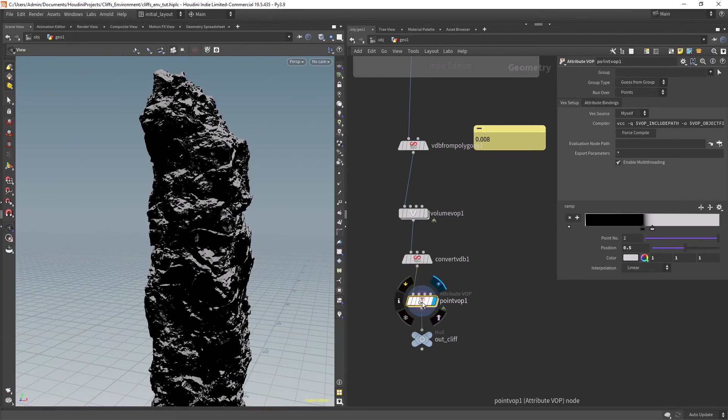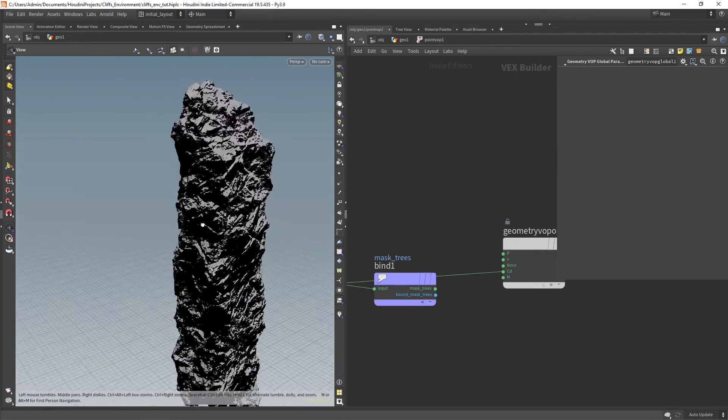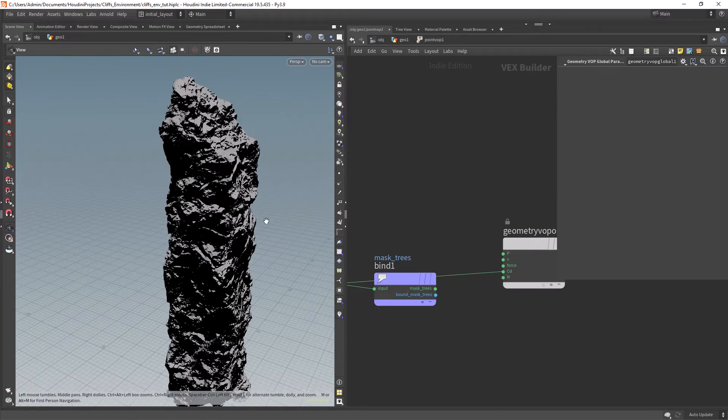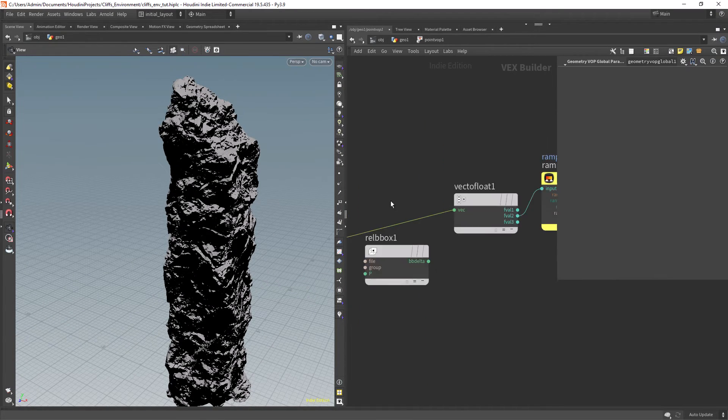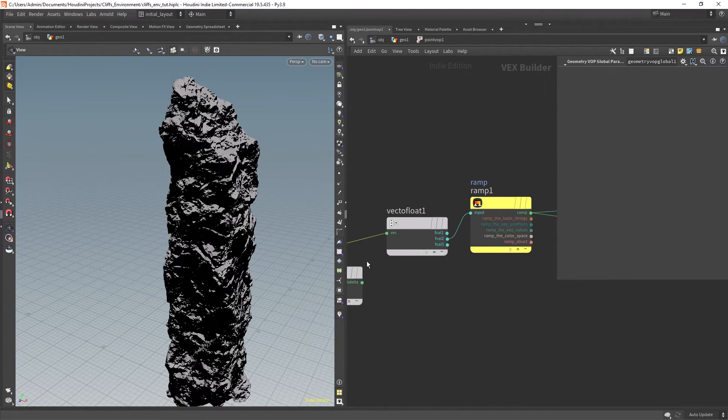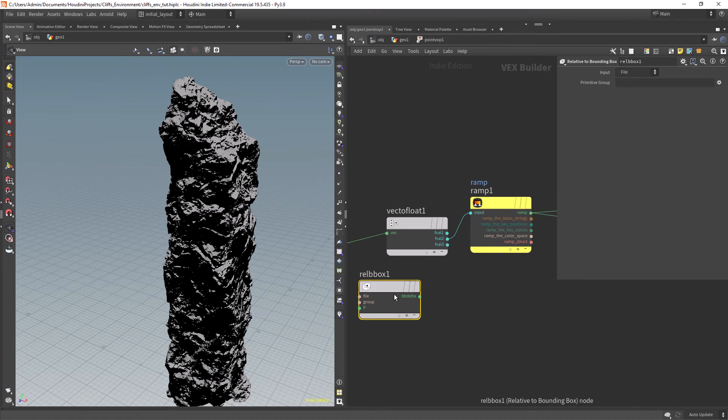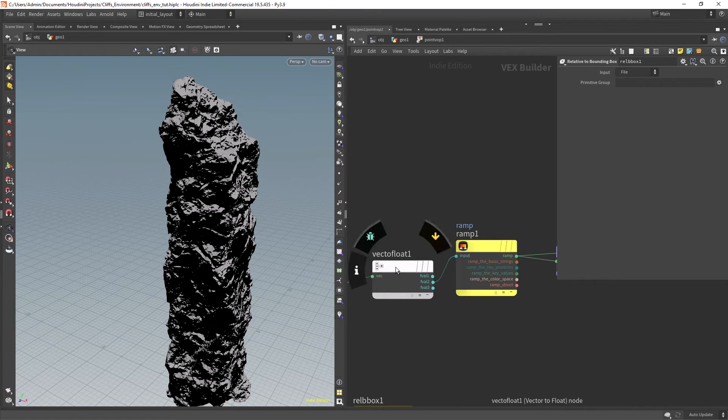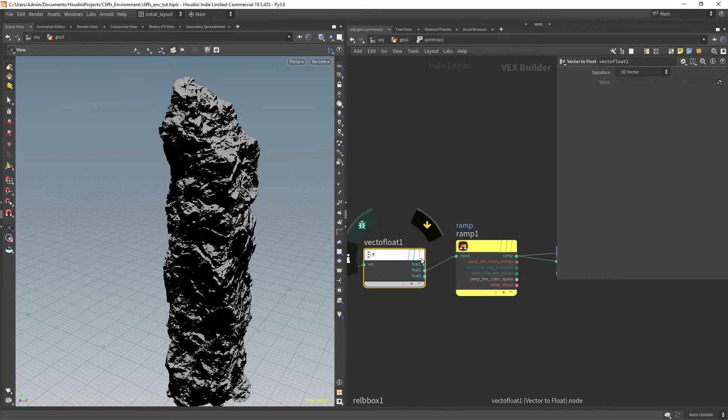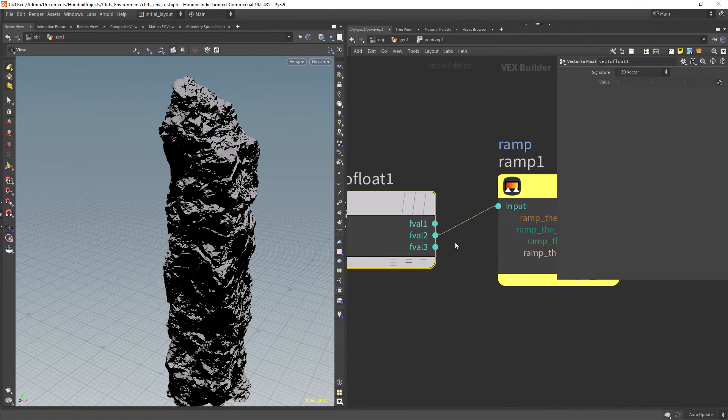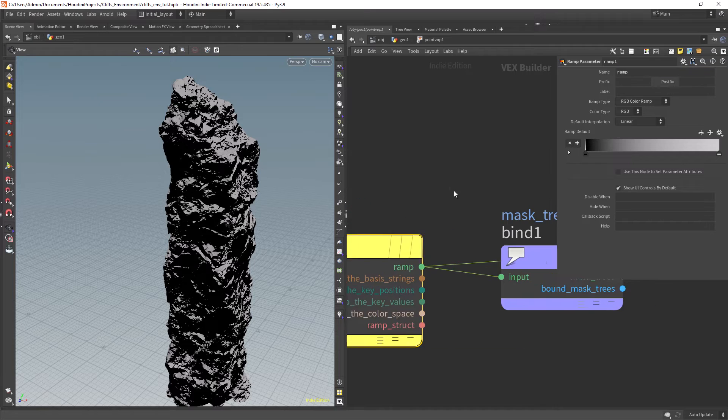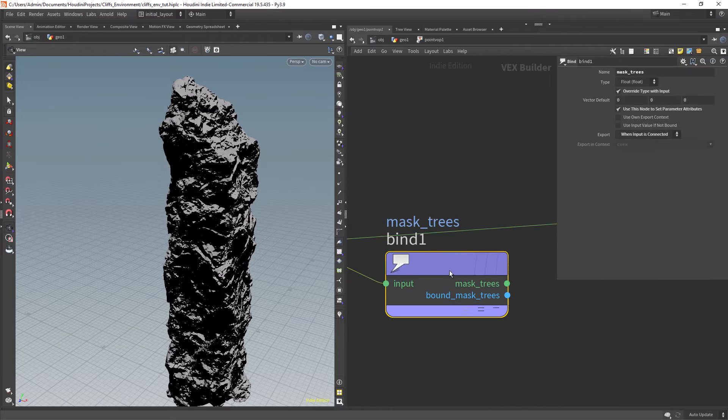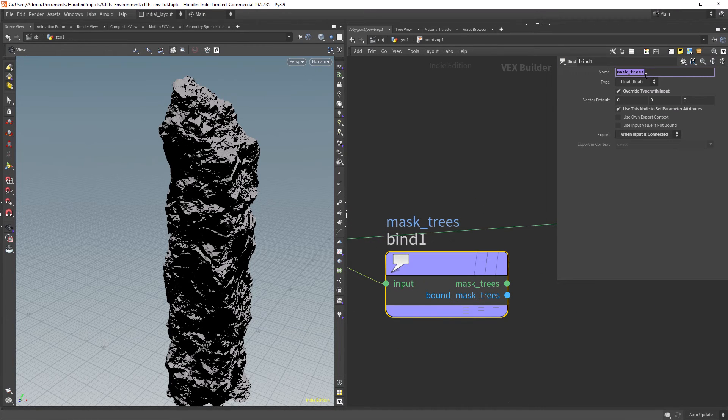After converting it to polygons I am creating a mask to scatter some trees. Basically taking the Y components of the normal attributes and feeding it to a ramp. Finally just use a bind export to create the attribute.